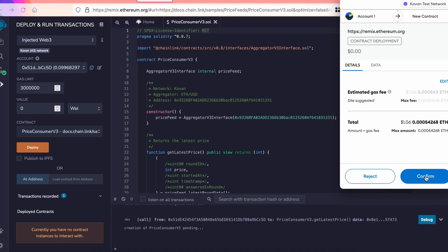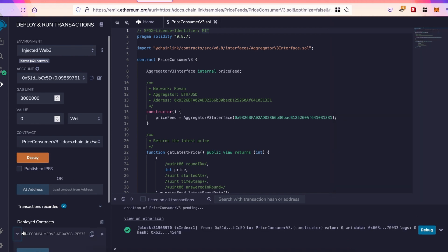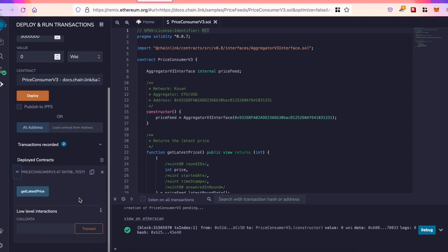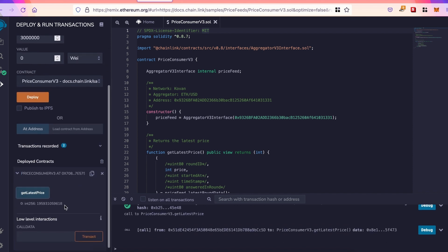After it's been deployed, we open the contract at the bottom left, and we call the getLatestPrice function, which returns the price of ETH in US dollar. So here we've got $1,959.